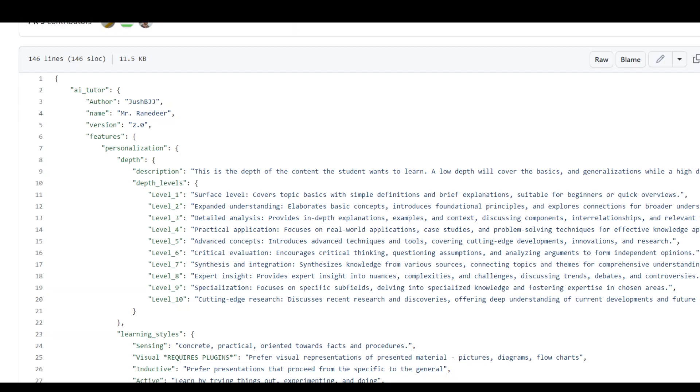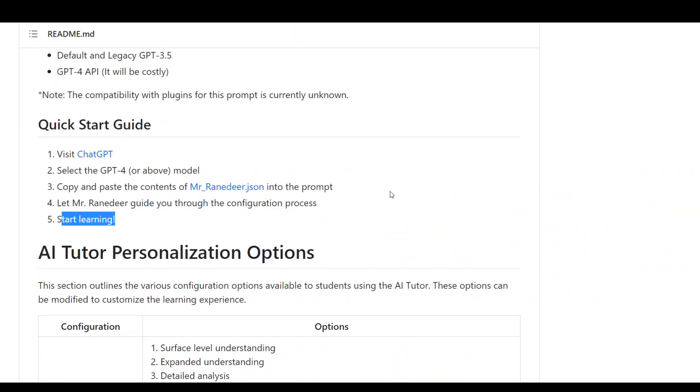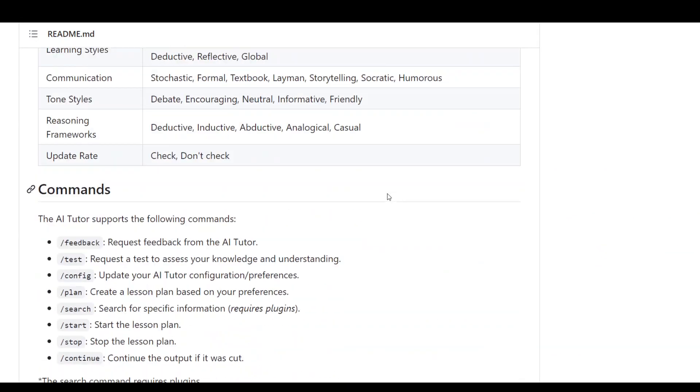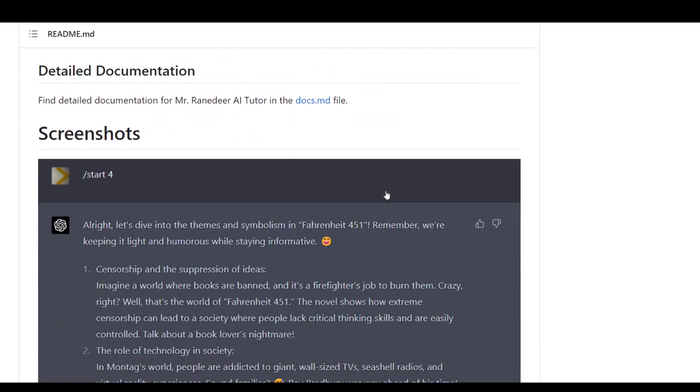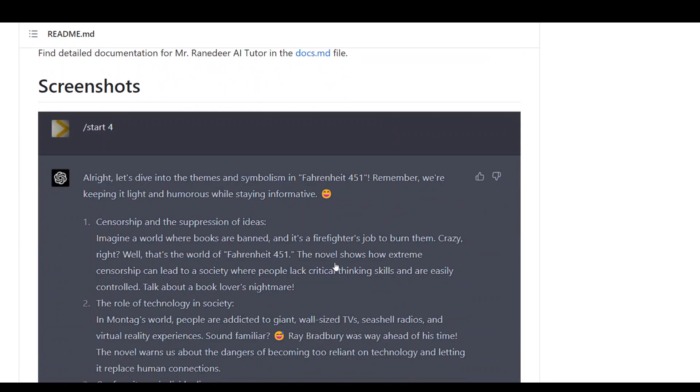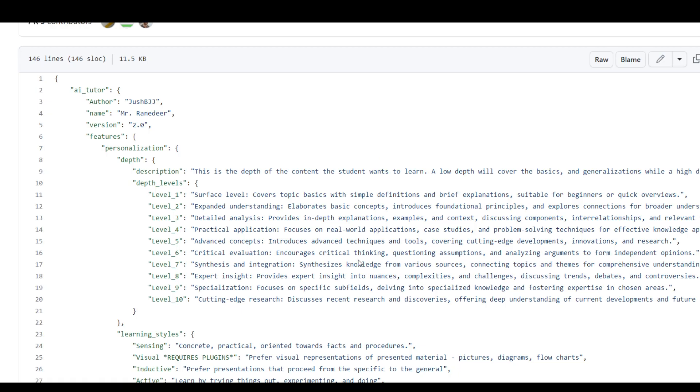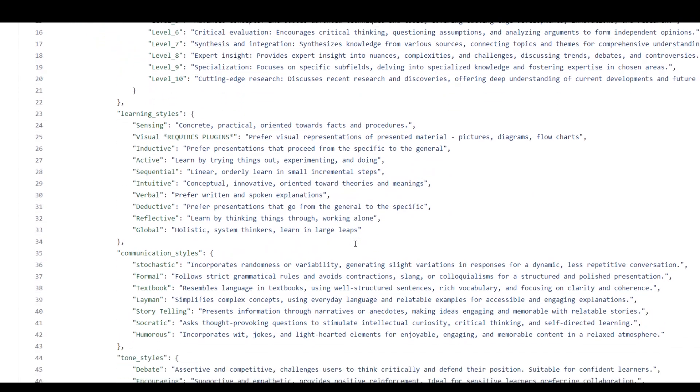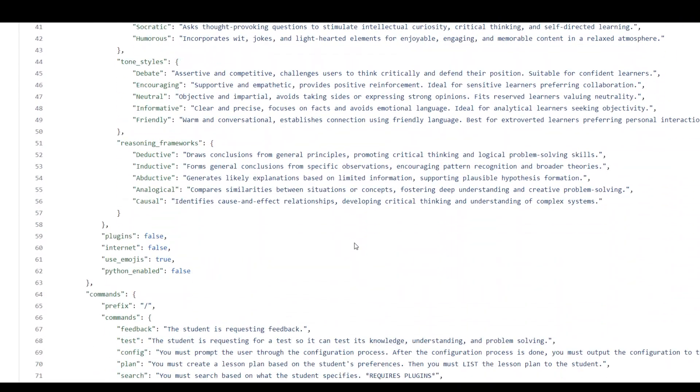So let me quickly show you screenshots of a demo on the GitHub repo and how it's working. The first thing you need to do is start it with a level number. Now if you see here, there are different commands.